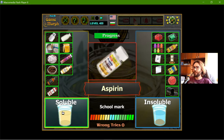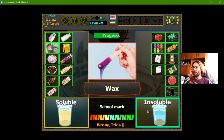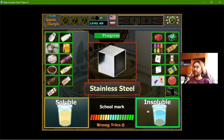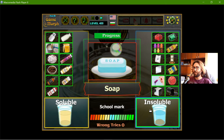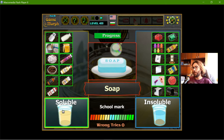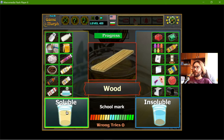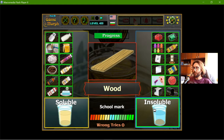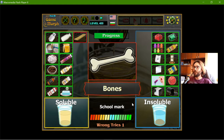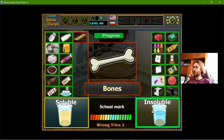Aspirin — insoluble. Wax — that should be insoluble. It should be insoluble. Soap — well, the soap takes a long time, so they are insoluble.